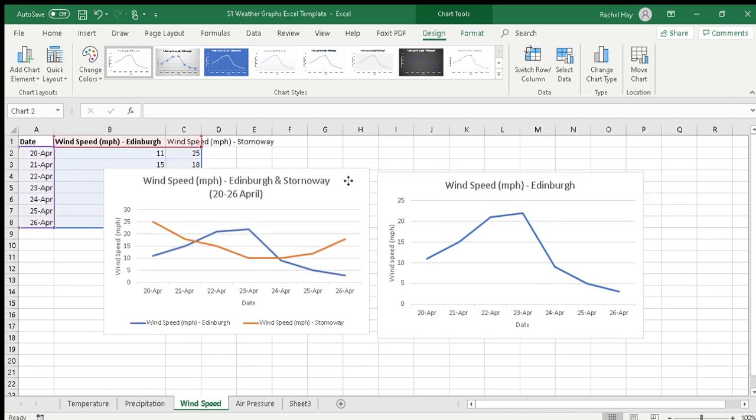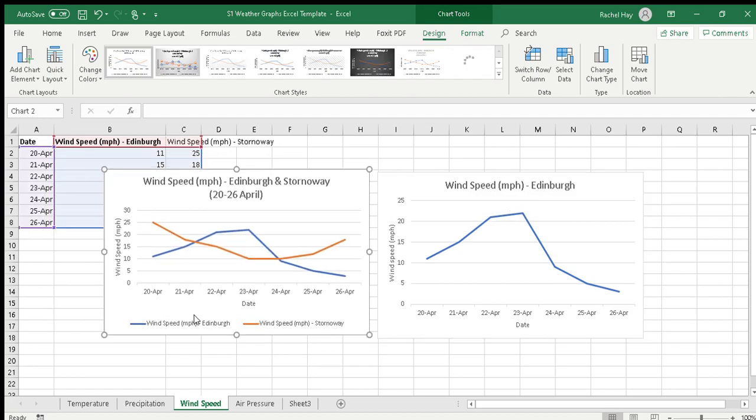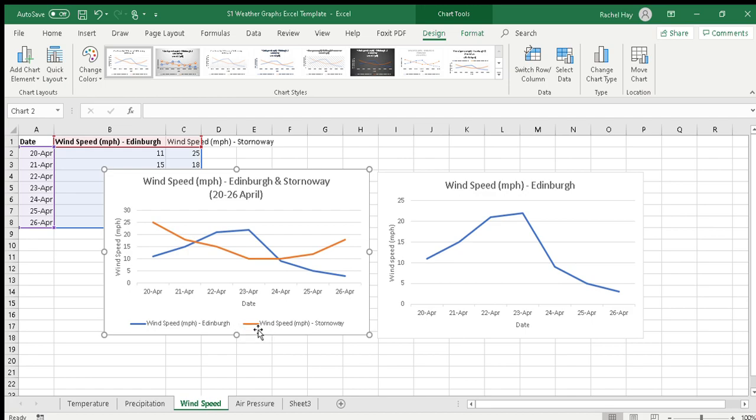Here we can see the key is important - we need to know that the blue line is for Edinburgh and the orange line is for Stornoway.